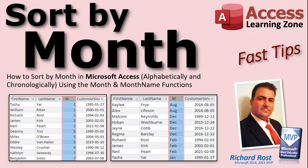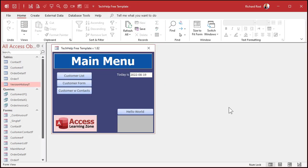In this video, I'm going to show you how to sort by month, both alphabetically and chronologically, using the month and month name functions. Here's a question I get asked a lot: How do you sort a list of records by month?